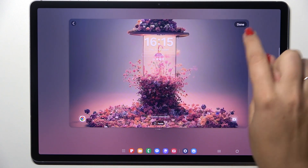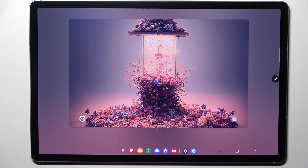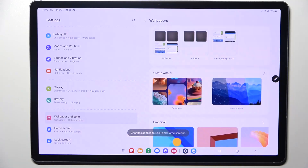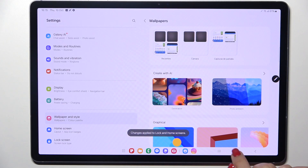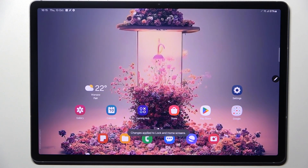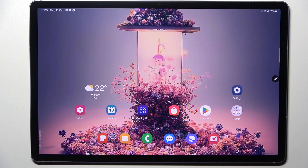If you're happy with your choice, just tap Done. Now we can go back and as you can see the wallpaper has been applied successfully.